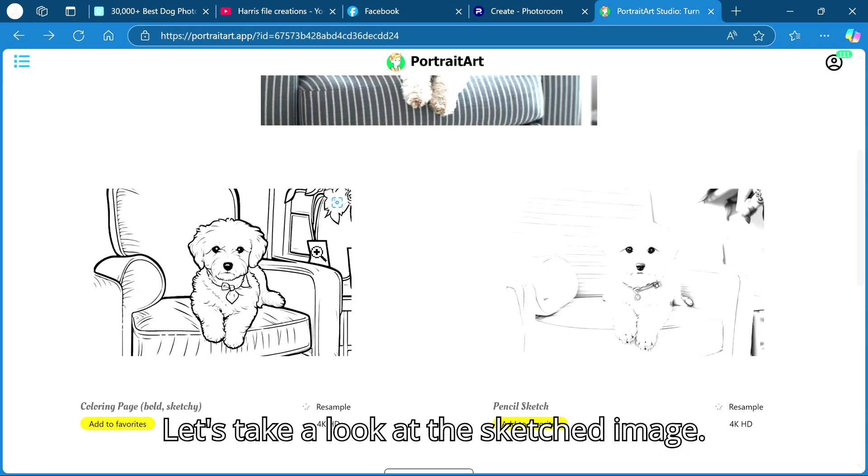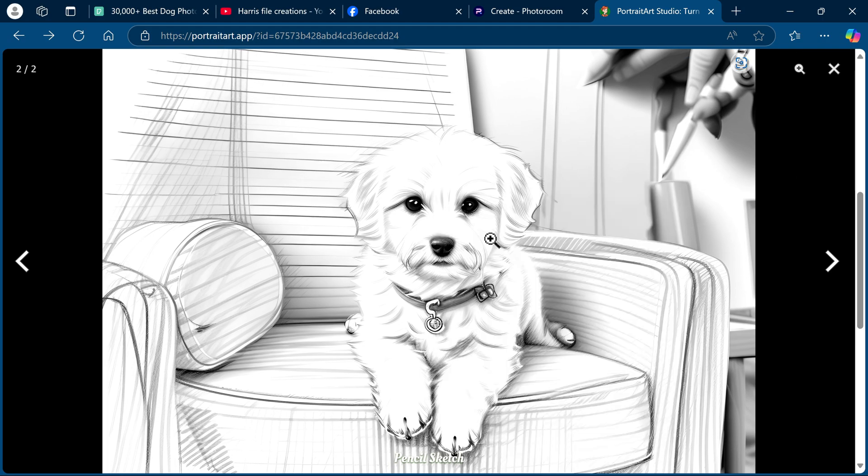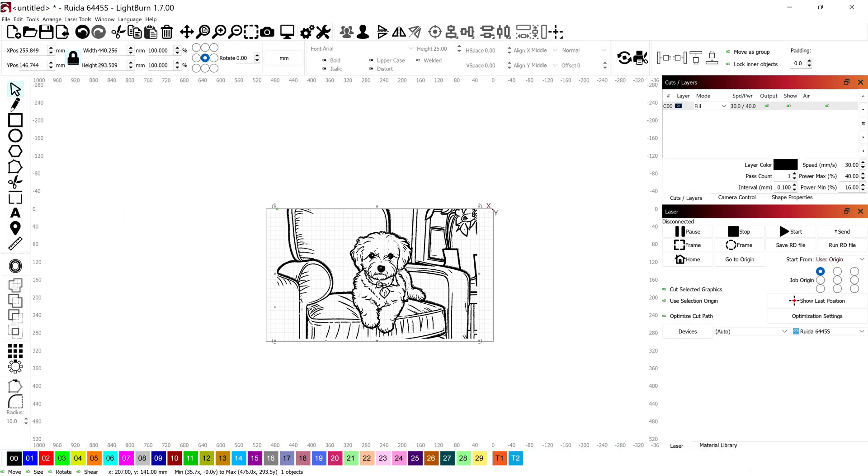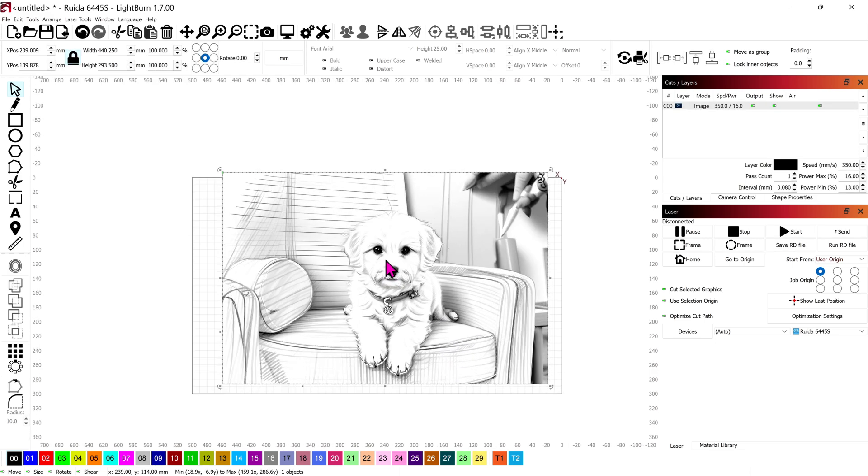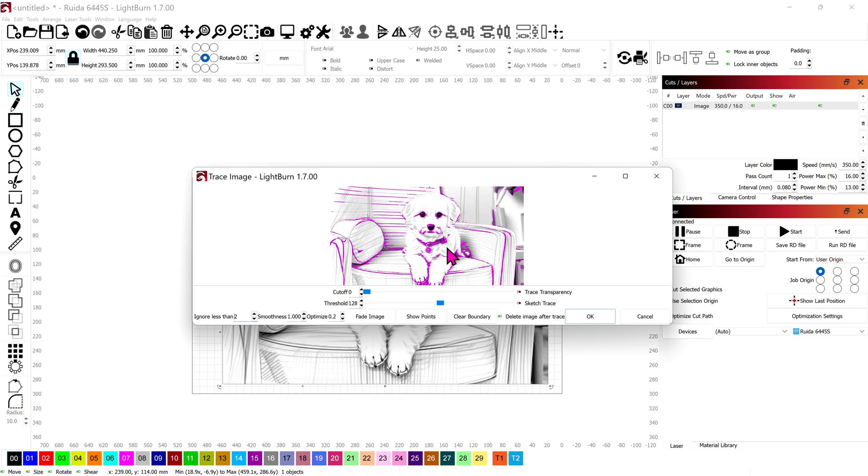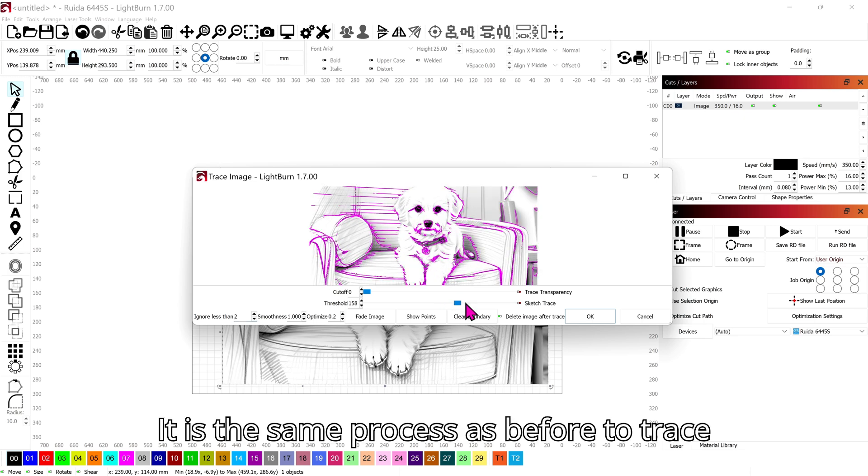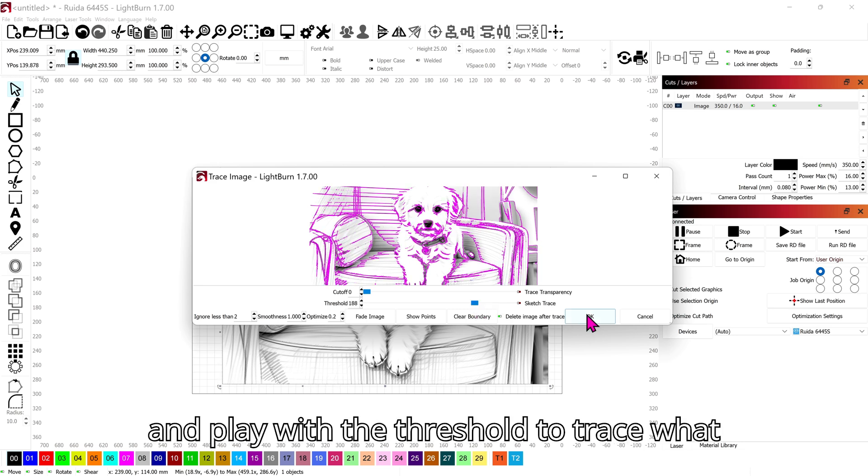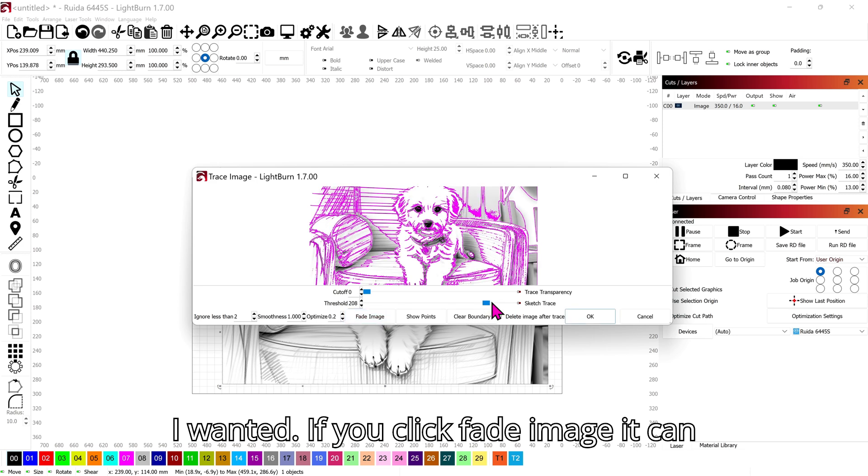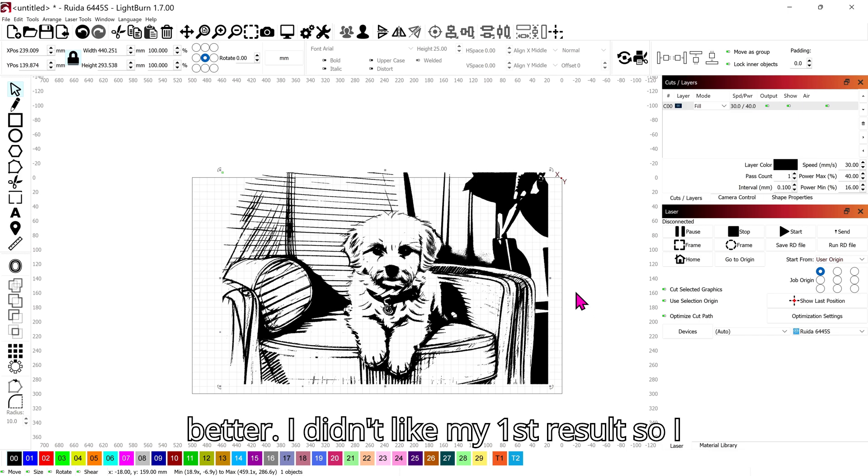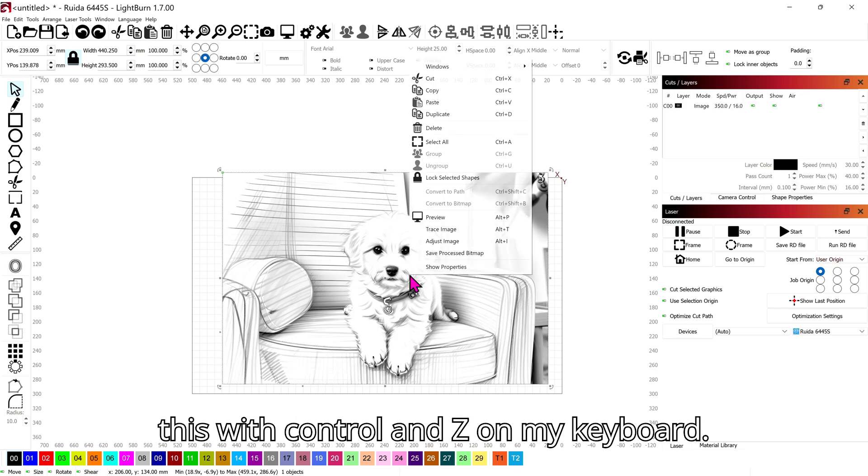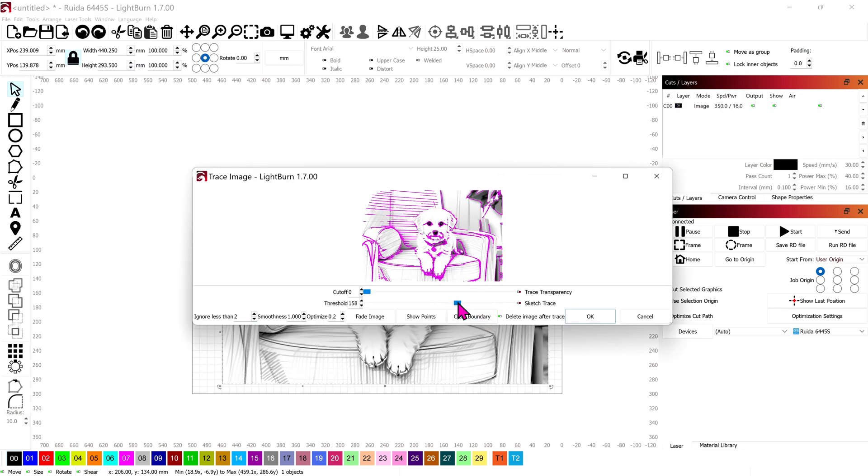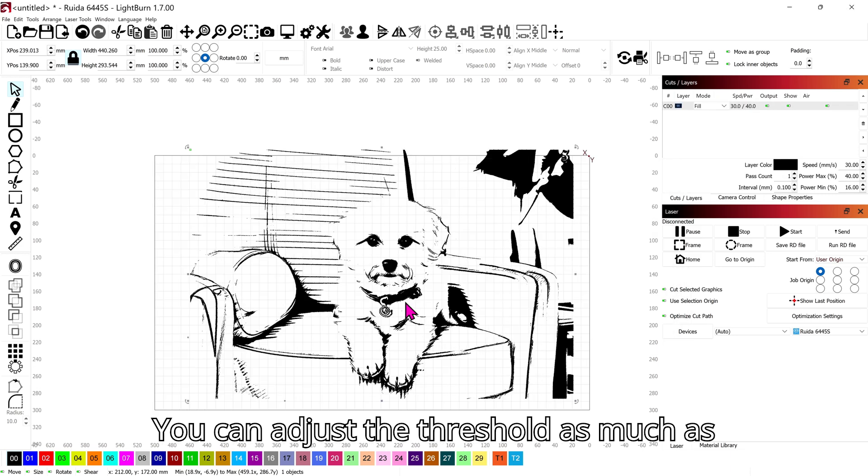That's it for this conversion. Let's take a look at the sketched image. It is the same process as before to trace the image. In this one I had to adjust and play with the threshold to trace what I wanted. If you click fade image it can sometimes help see what it is tracing better. I didn't like my first result so I simply undone it and started again. I did this with ctrl and z on my keyboard.